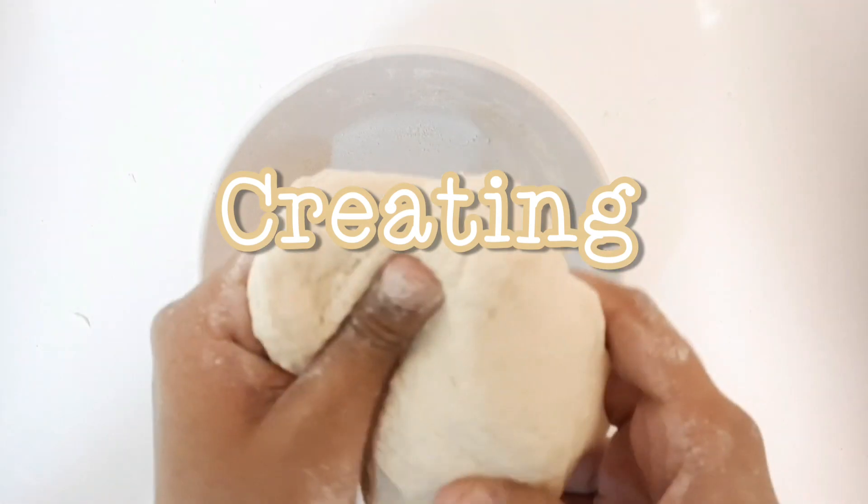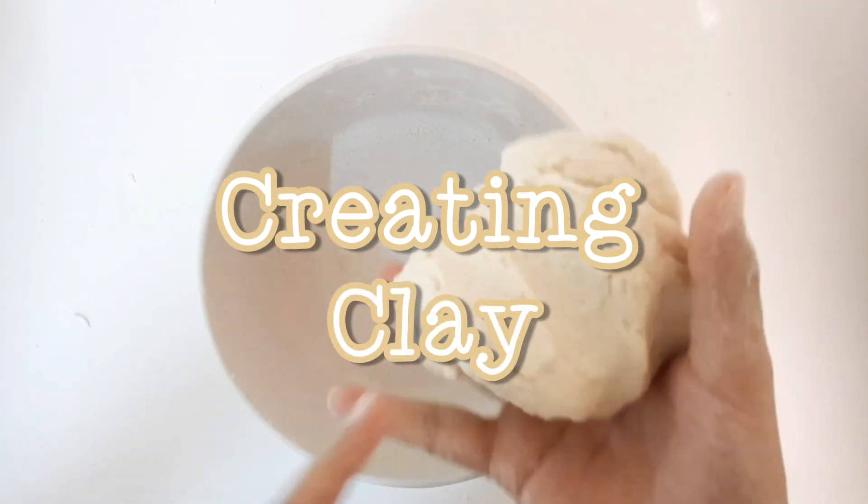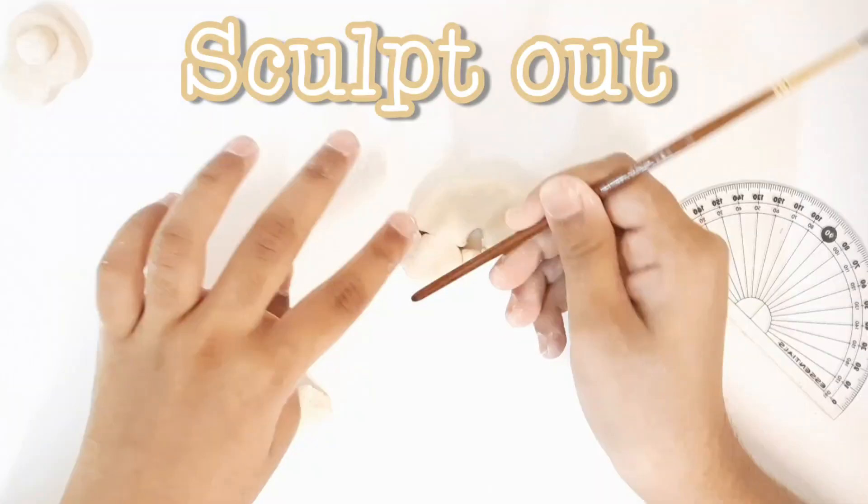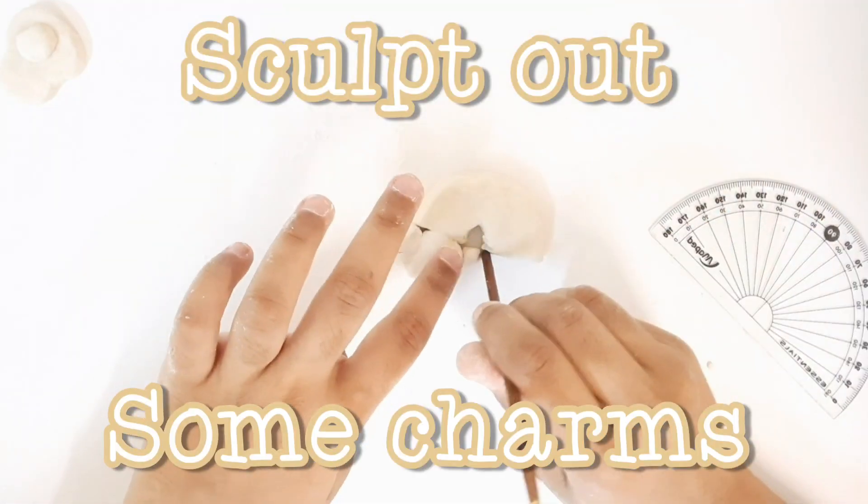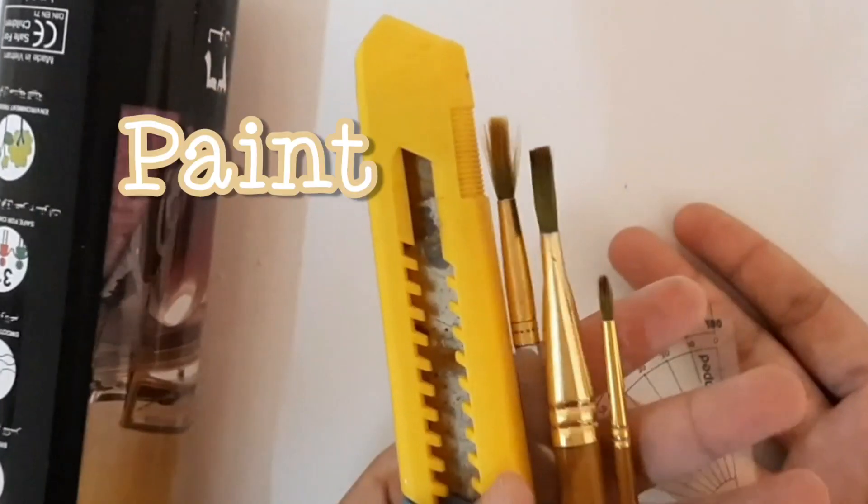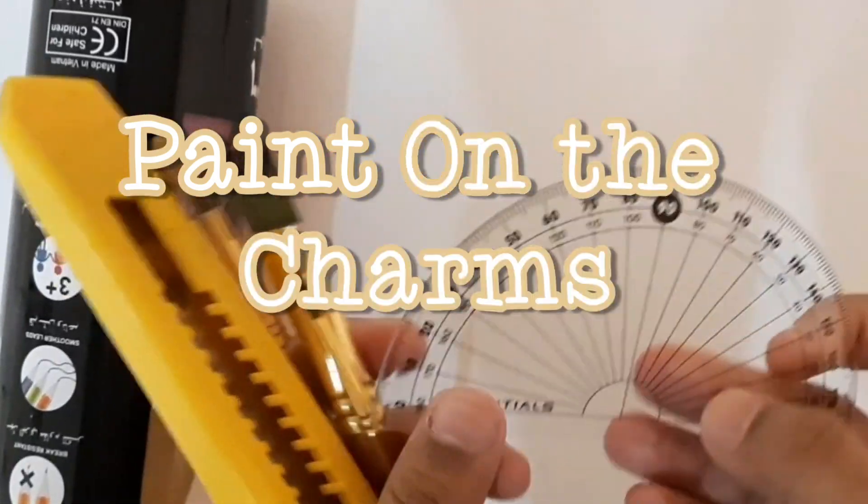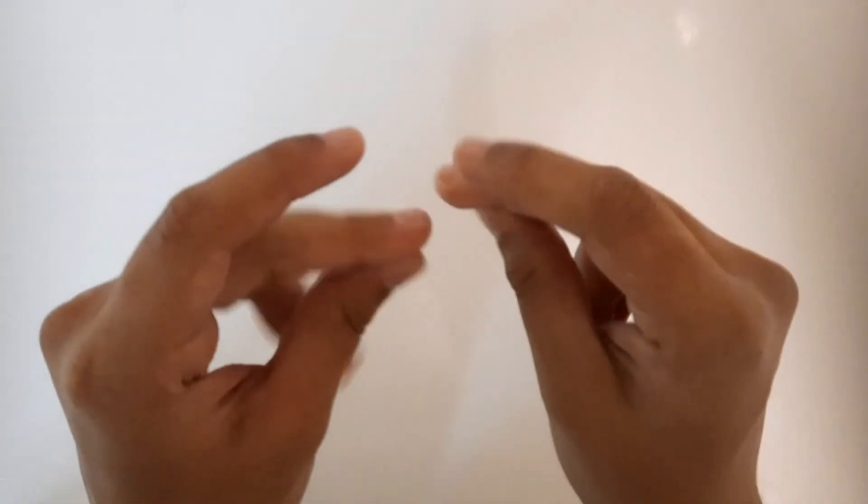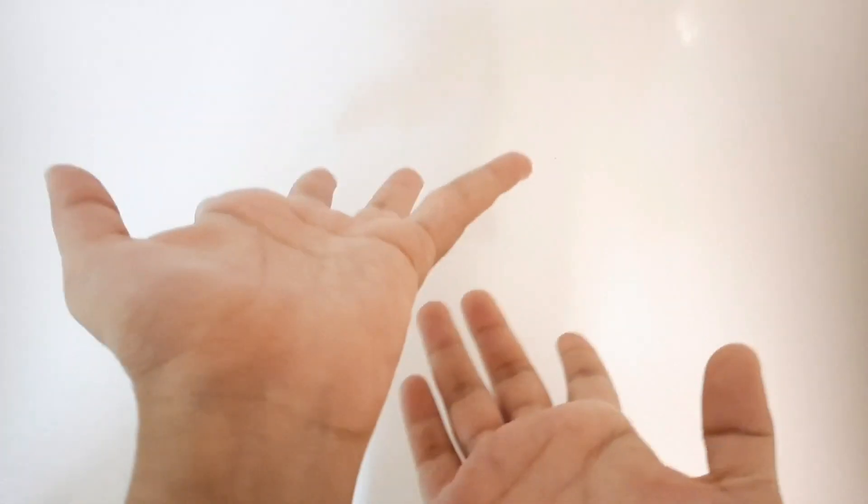Hey RT buddies, what's up? Welcome back to my YouTube channel. So in today's video we are going to be creating clay, and then we're going to sculpt out some little charms out of the clay. And then we are also going to paint on the charms that we create. So hopefully this is going to be fun. Let's get started.